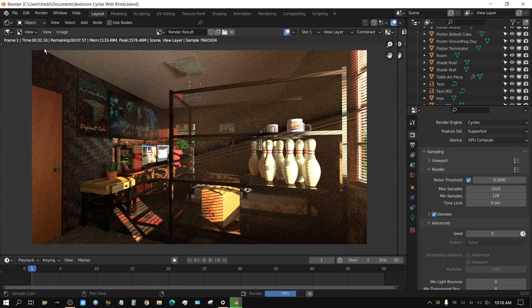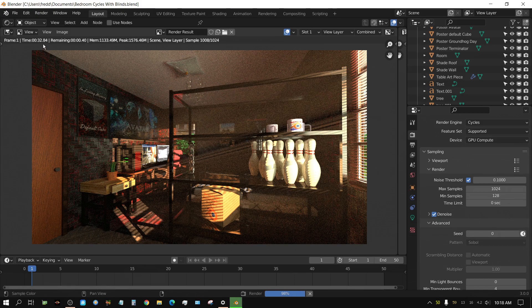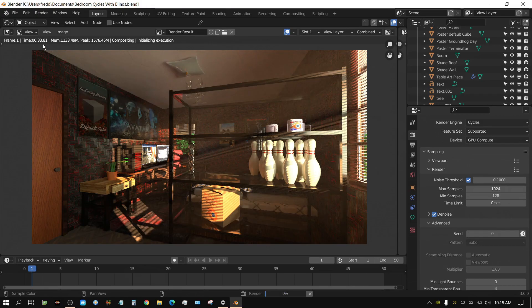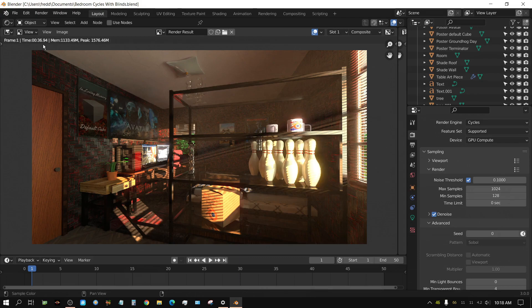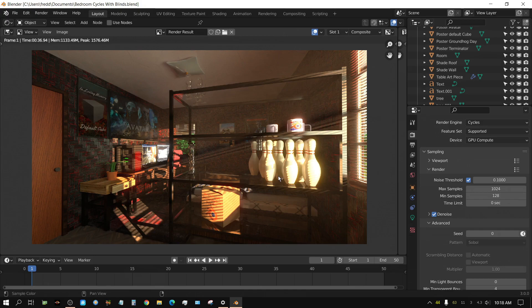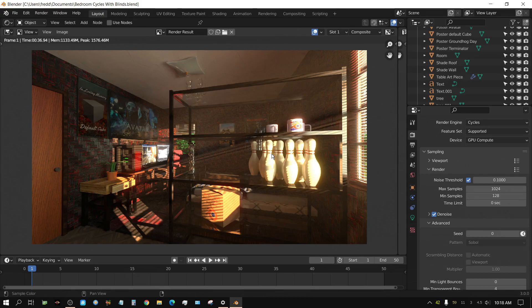And we are up to 31, 32, 33 seconds. Yeah, almost 37 seconds counting all the denoise. But yeah, so essentially it is running 20 seconds faster than it was before just by adding the 3070. Now let's test the 3070 by itself.